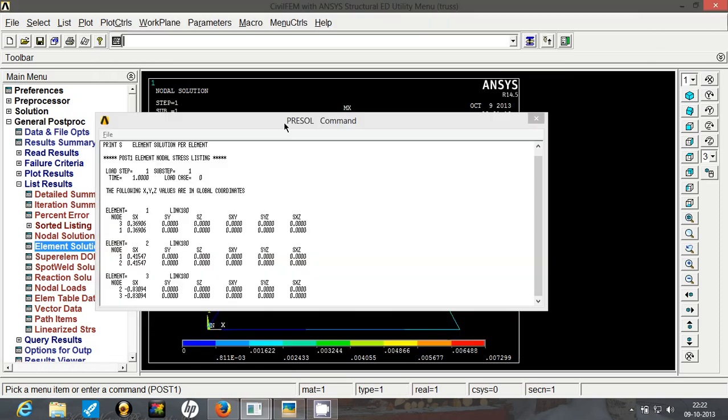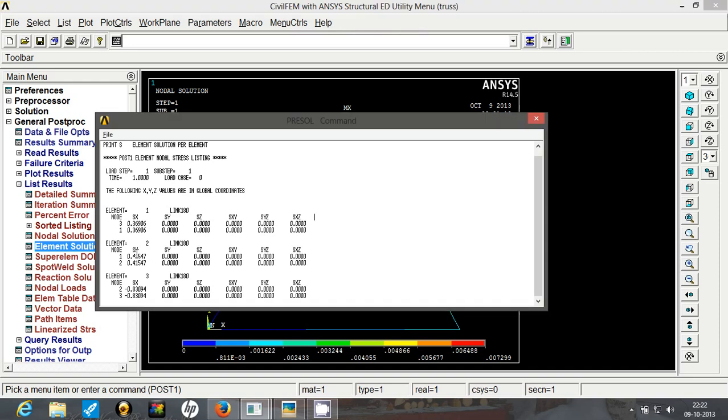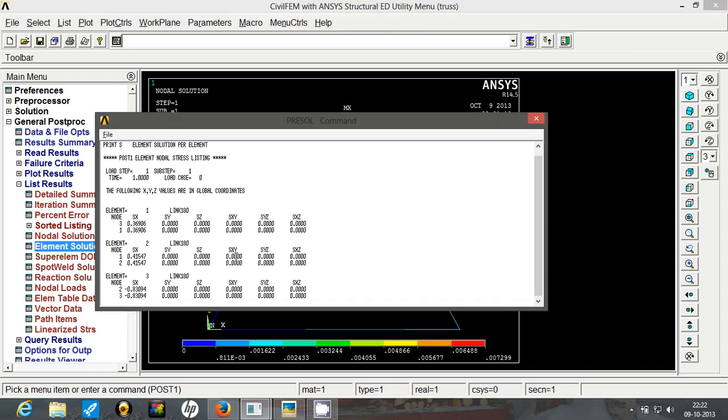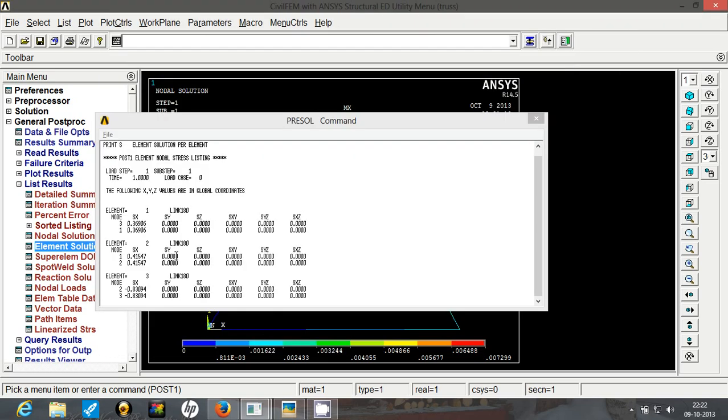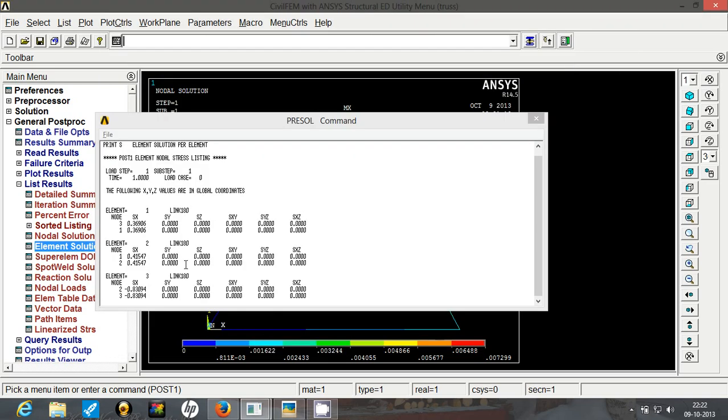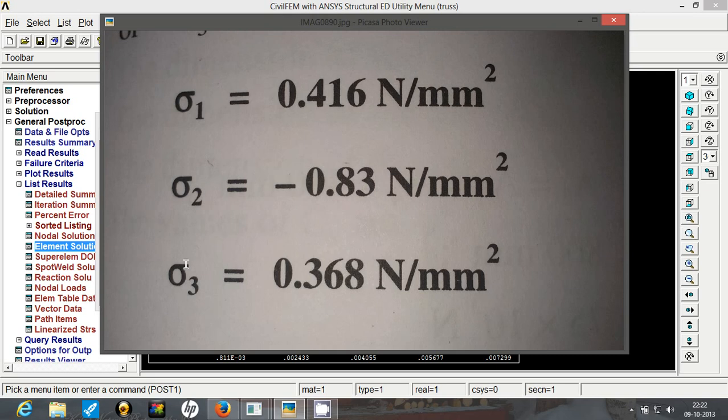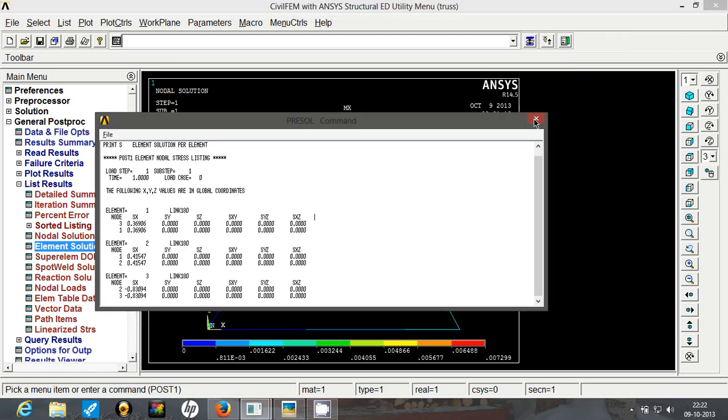So we will see the values of stresses. Sigma 1 is 0.416, and the value we have obtained is 0.41547. Sigma 2 is minus 0.83, and here we have minus 0.83. Yes, and the third value is 0.368, and we have 0.369. So even the stresses are correct.